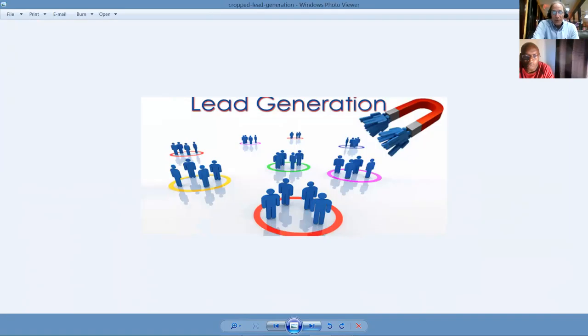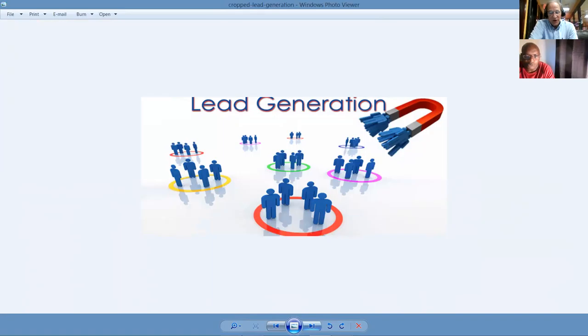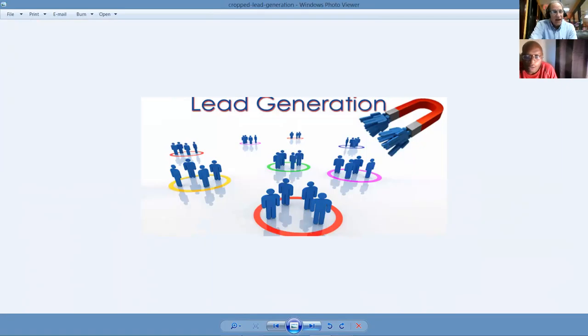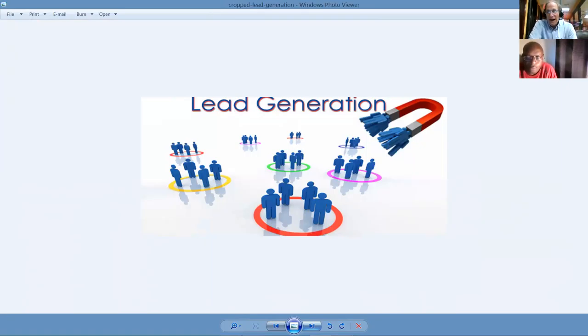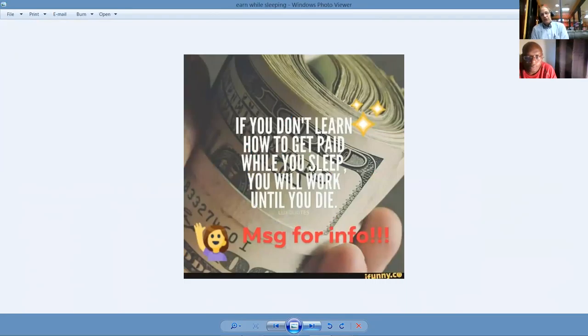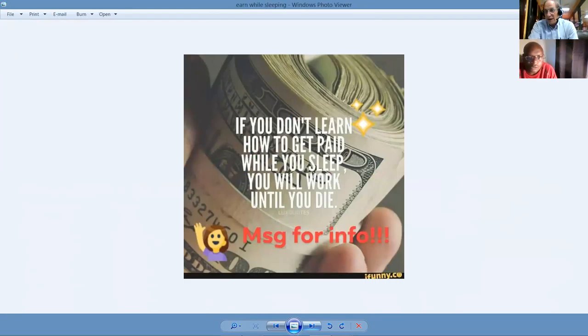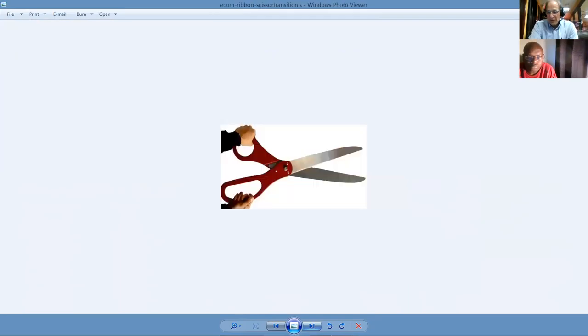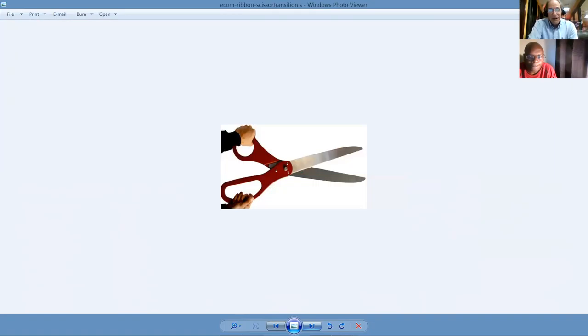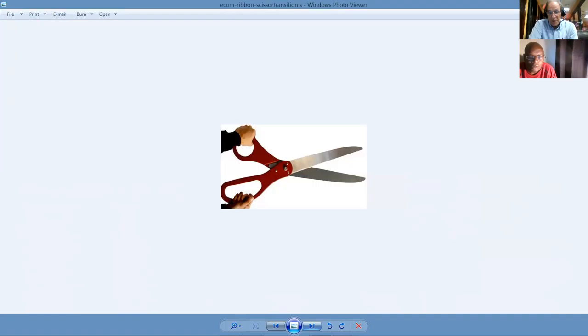Lead generation is the name of the game. We'll show you a couple of things that we're doing to generate leads. And Nellie and I will be working on another project for an advertising campaign we're setting up. It's about getting your offer in front of the hungry crowd. And believe me, there's millions of people who are looking for ways to make money and ways to improve their credit. We can go on and on. But that's the hungry market that we're targeting. If you don't learn how to get paid while you sleep, building residual income, you'll have to work for somebody else until you die.